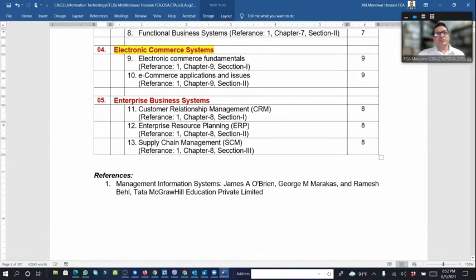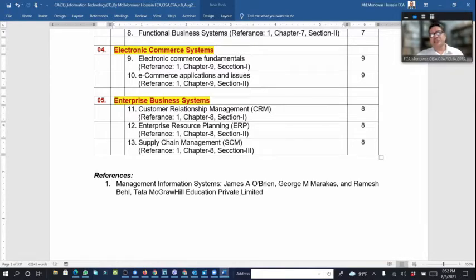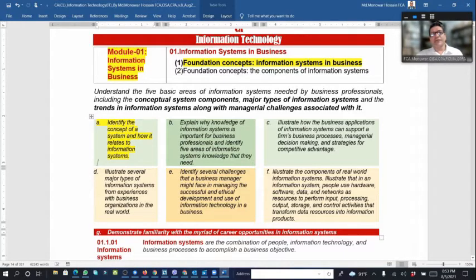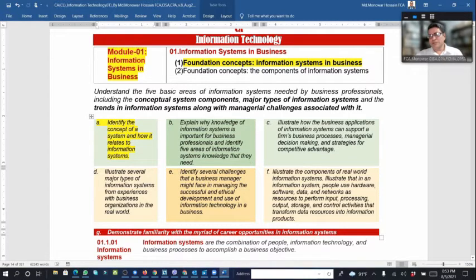Chapter five, or module five, is enterprise business system. Within enterprise business system we have three topics, including customer relationship management. Knowledge of information systems is important for business professionals because all business activities need to be understood in relation to information systems.